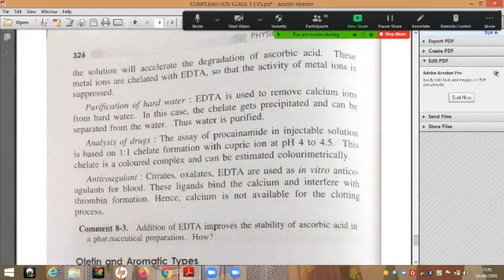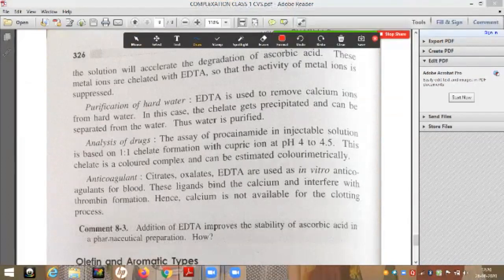The fourth application of chelates is as anticoagulants. Citrates, oxalates, and EDTA are used as in vitro anticoagulants for blood.